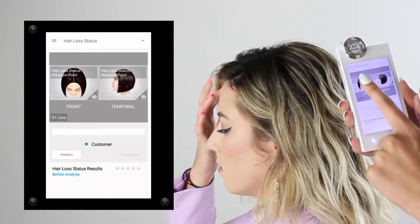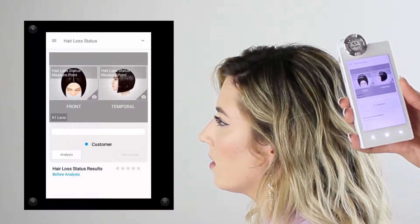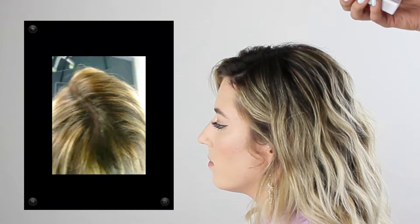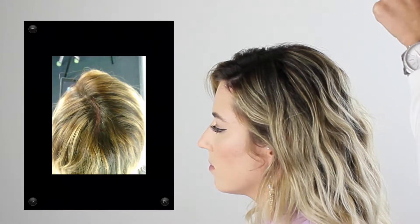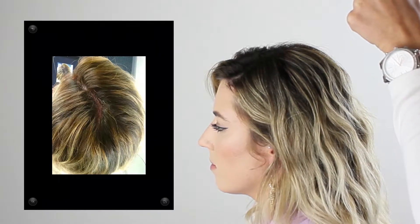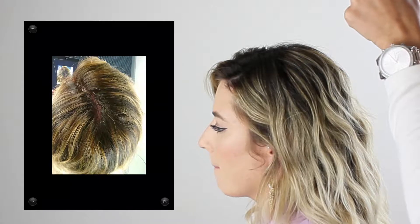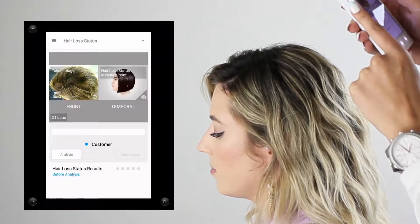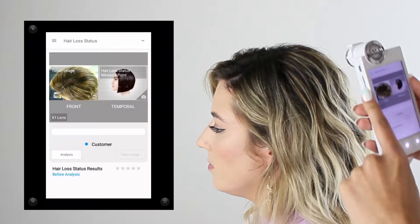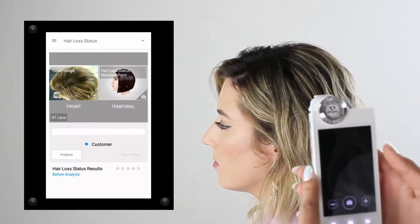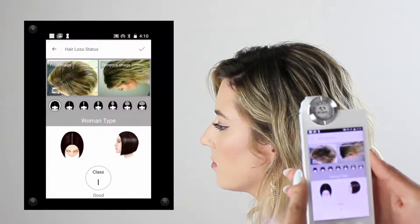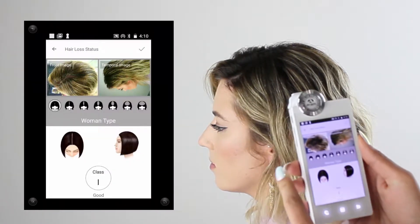We're going to close out the drop-down menu and begin with hair loss status — this is the first analysis. It's just a top-of-the-head photo taken about a foot or six inches away from the top of the head. We're also going to do this for the side of the head. Once you take your two photos, go ahead and click on analysis.